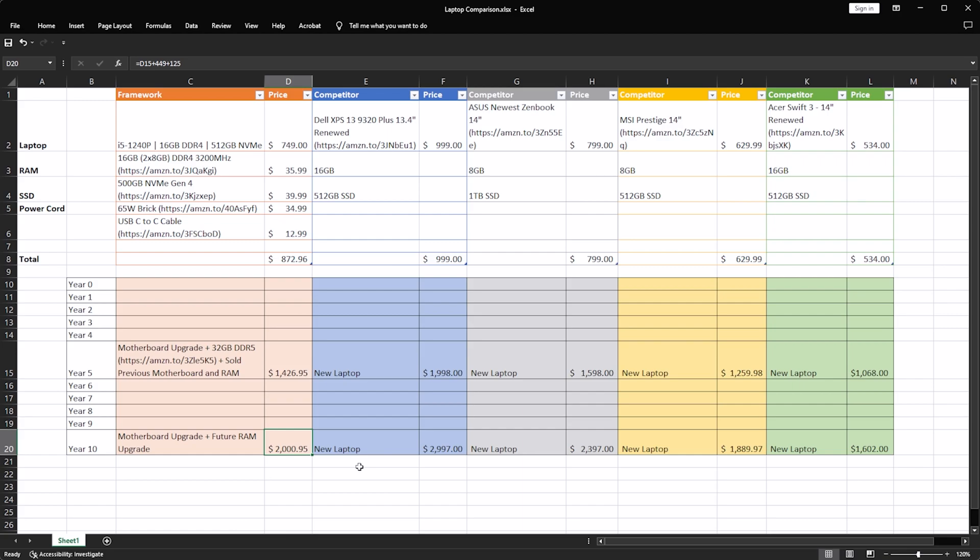Though again, inflation will probably cause these numbers to be a little bit larger by then. We're ignoring that because we can't predict that. But we'll be around $2,000 after 10 years of owning a Framework laptop, whereas the XPS will be up towards $3,000. The Zenbook will be a little north of $2,000. The Prestige 14 a little under $2,000. And the Acer Swift 3, if that's the path that you keep going with, that's only going to be around $1,600.